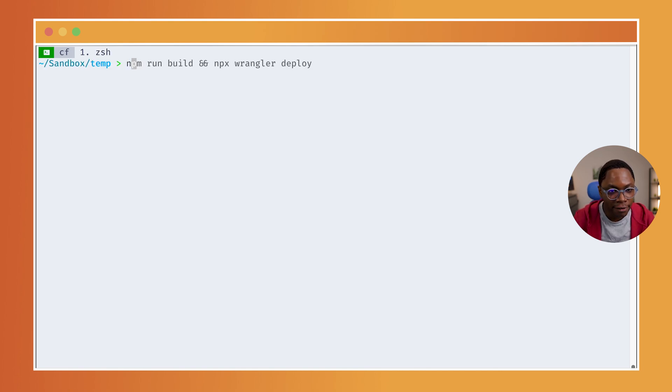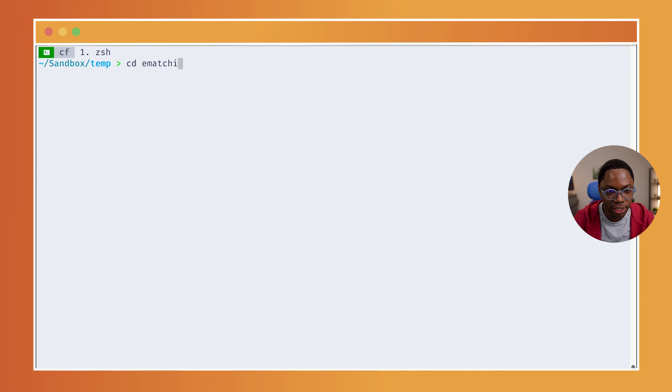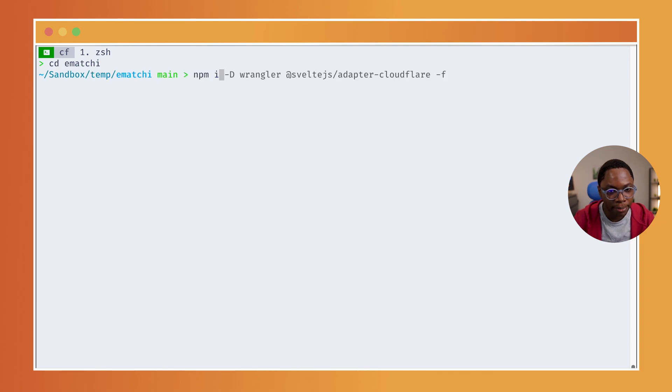Okay, now that I have this cloned, I can cd into the directory. And let's do a quick npm install to install the dependencies of the project.